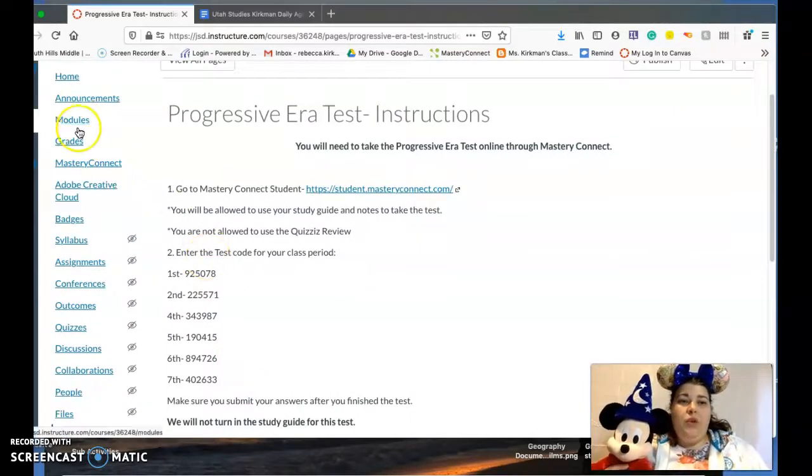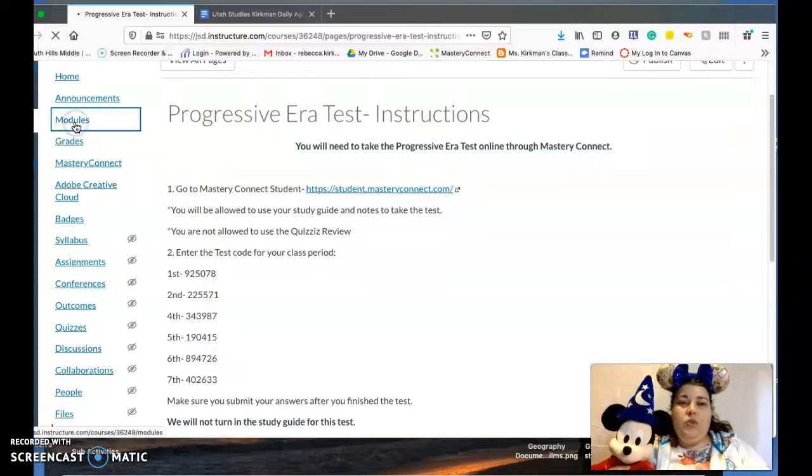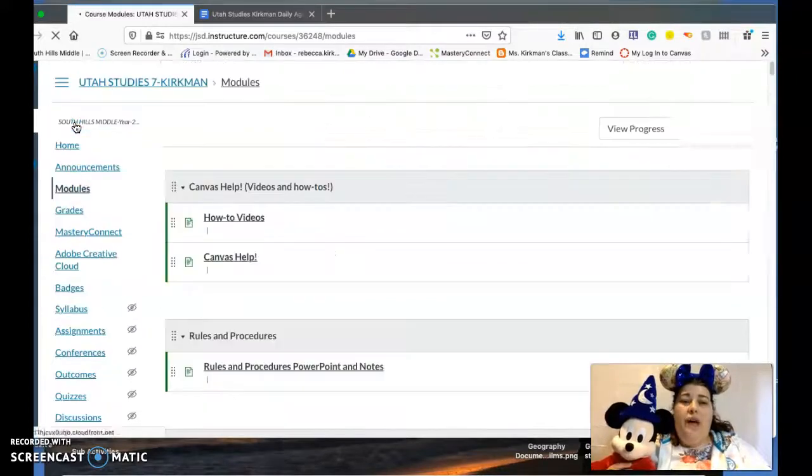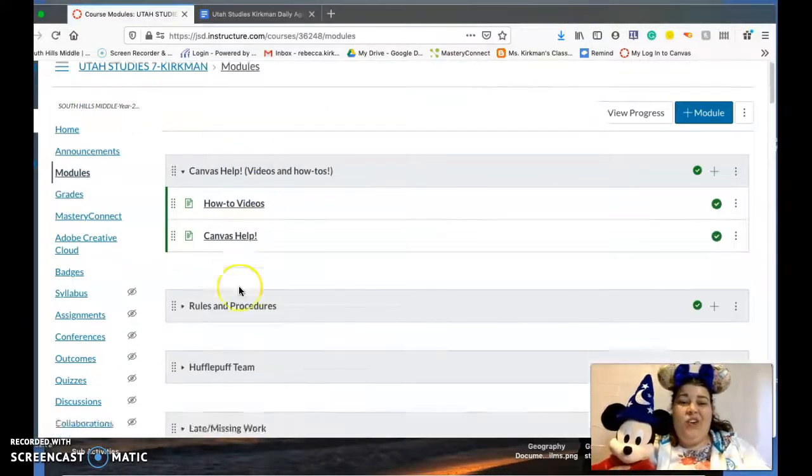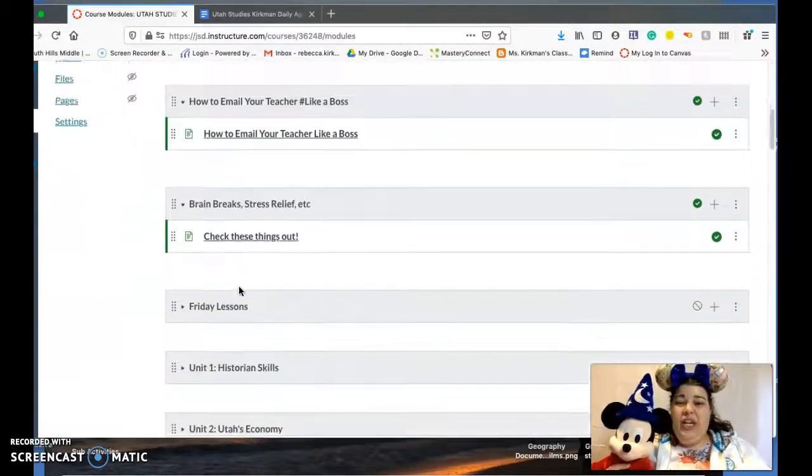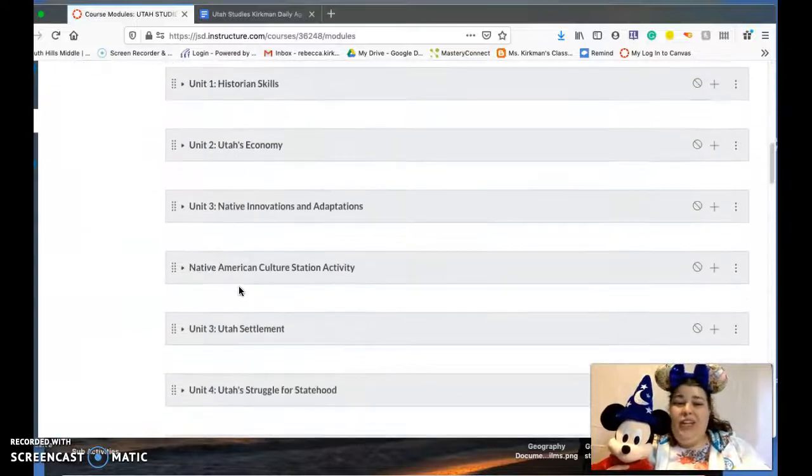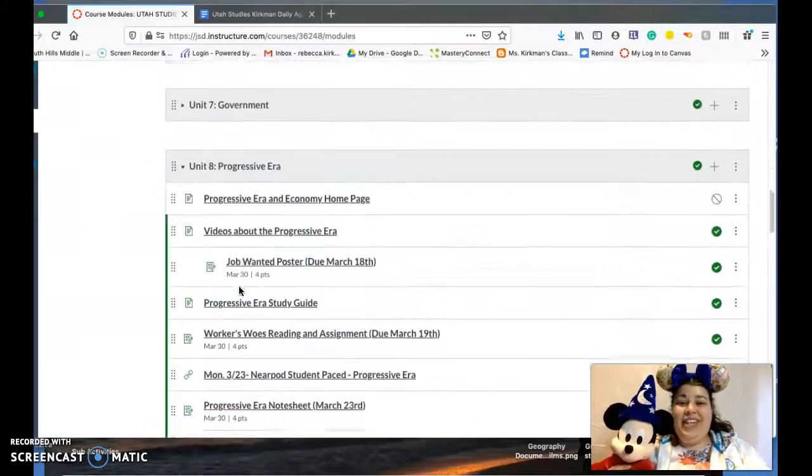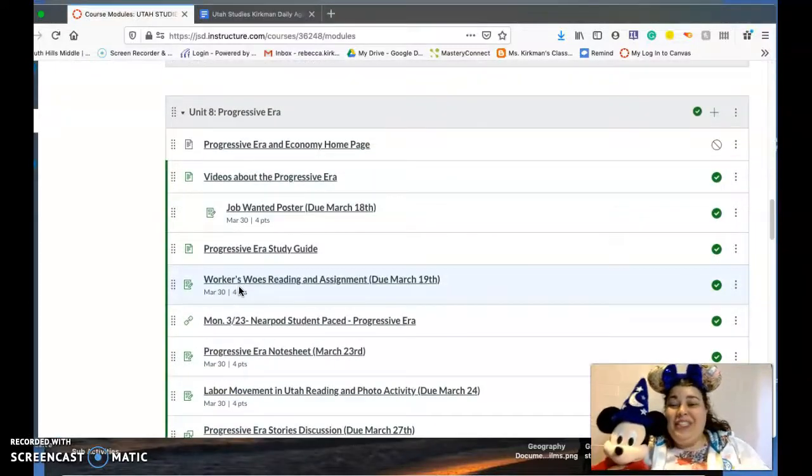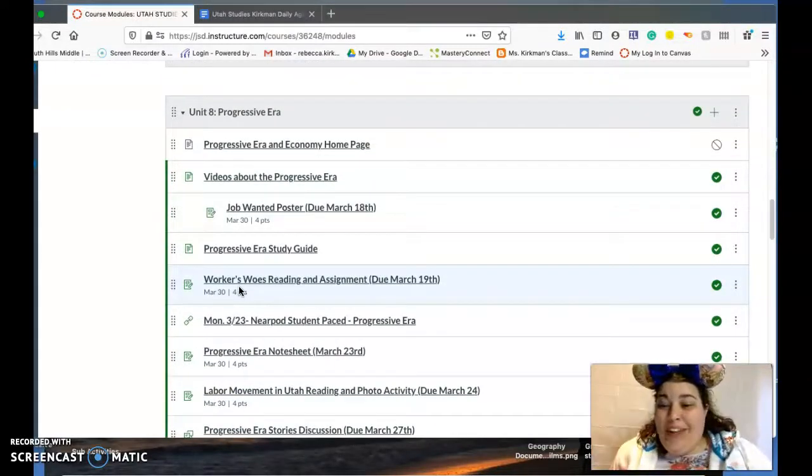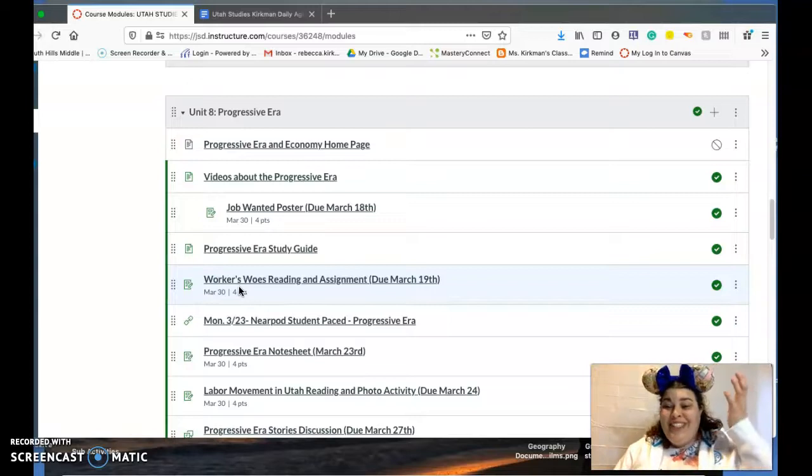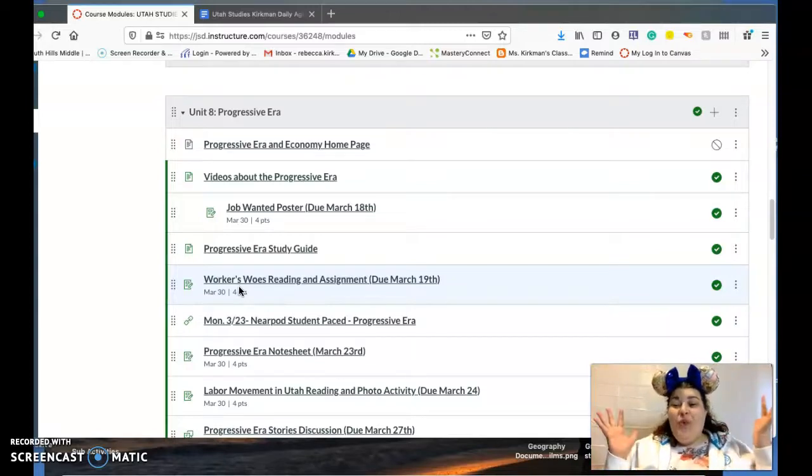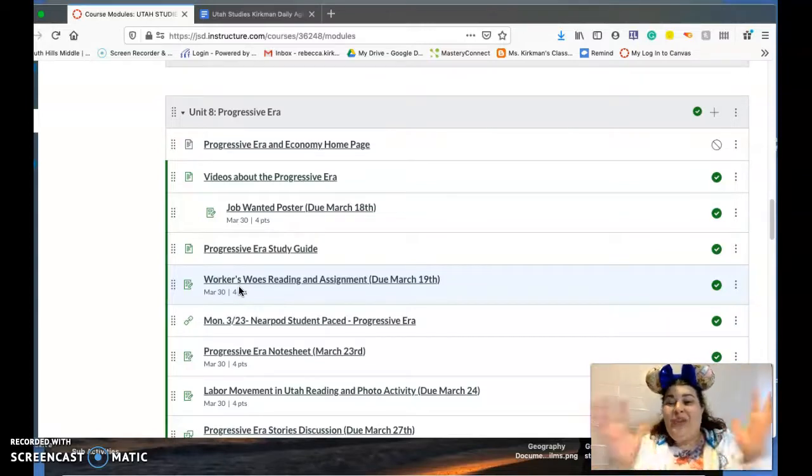Okay, if we go back into modules, that is it for today. That's all you're doing is reviewing and taking the test. You guys, I'm so excited because we're going to start World War One and the Roaring 20s next.